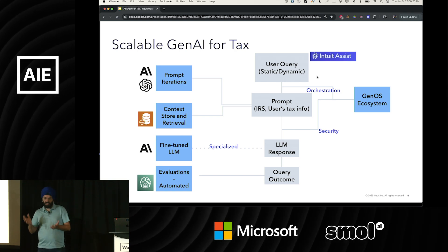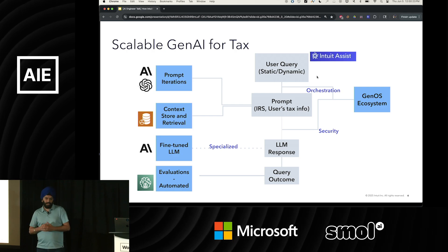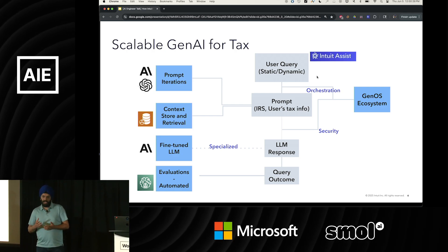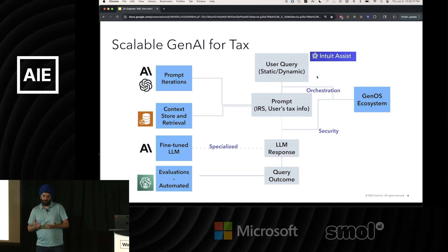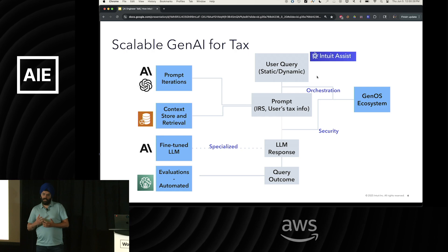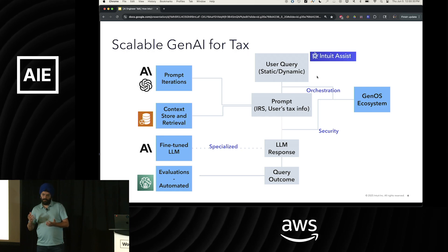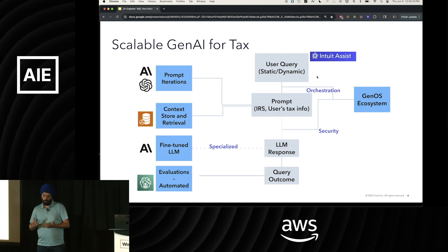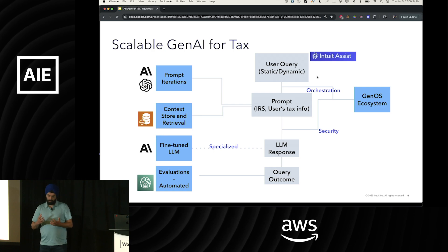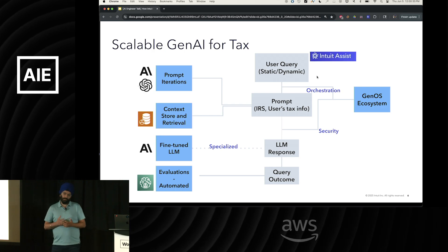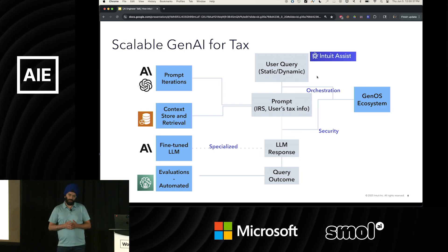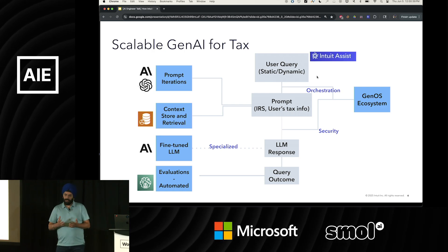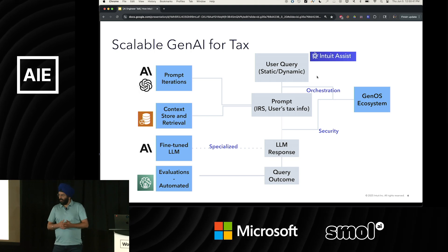Another important aspect is tax information — the IRS changes forms every year. Intuit has proprietary tax information and tax engines that we want to use. So we have RAG-based and graph-RAG-based solutions as well. They help us answer users' questions much better.